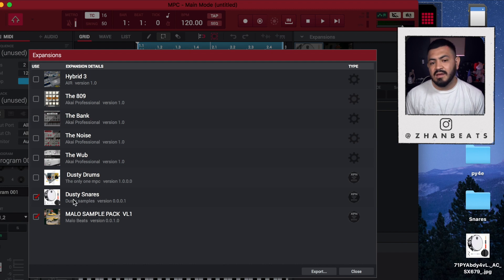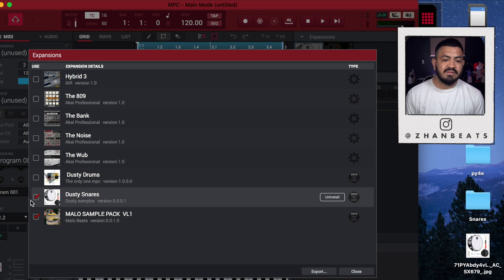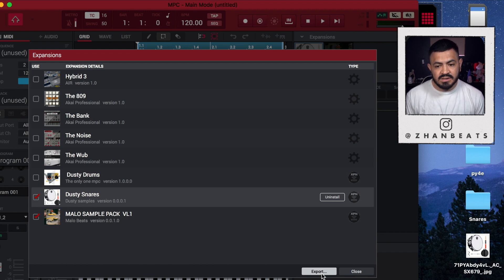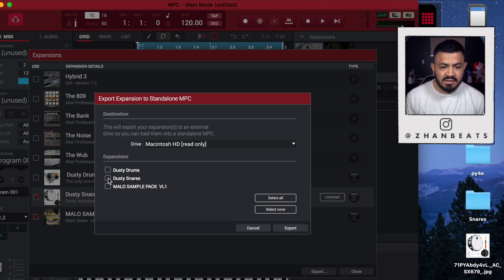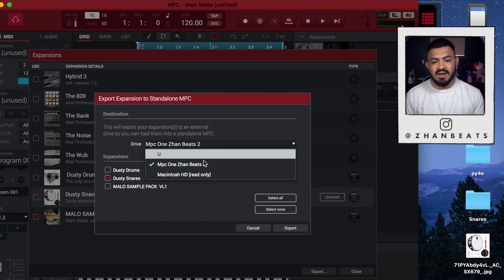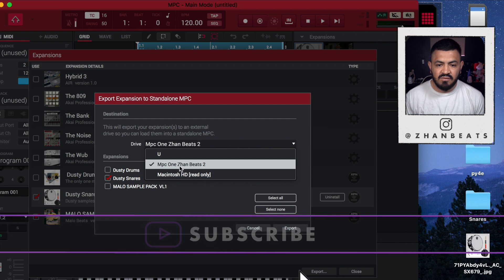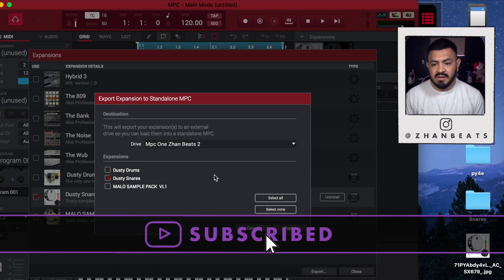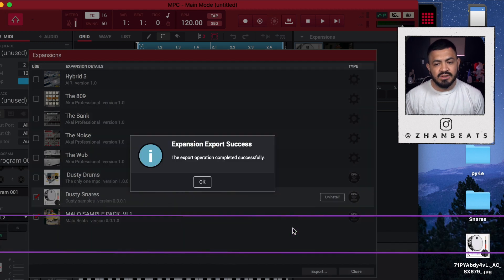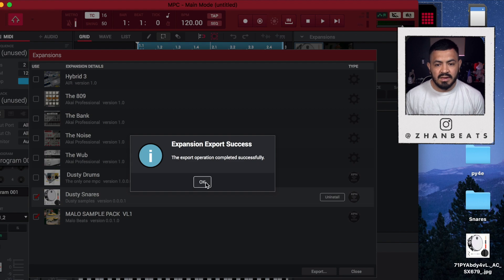Now we're gonna save the expansion to the SD card. Go to Tools > Expansion Manager and you're gonna see 'Dusty Snares' listed there. Click it to select it and hit Export. Select the card where you want to save it — for me it's MPC1/shambits — and export it. Then eject the SD card safely.